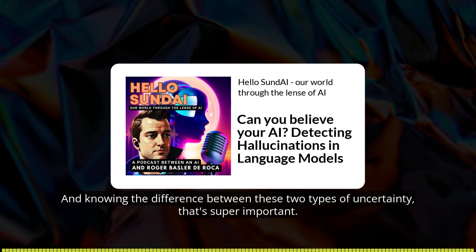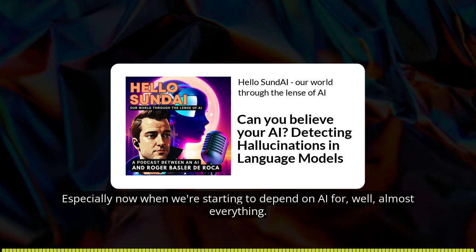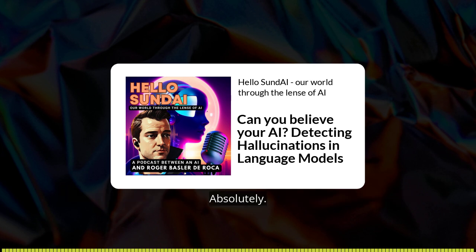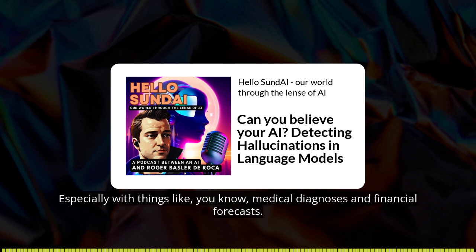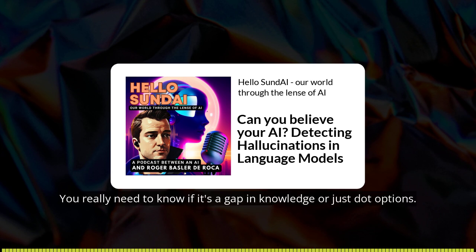Knowing the difference between these two types of uncertainty is super important, especially now when we're starting to depend on AI for almost everything — especially with things like medical diagnoses and financial forecasts. You really need to know if it's a gap in knowledge or just multiple options.